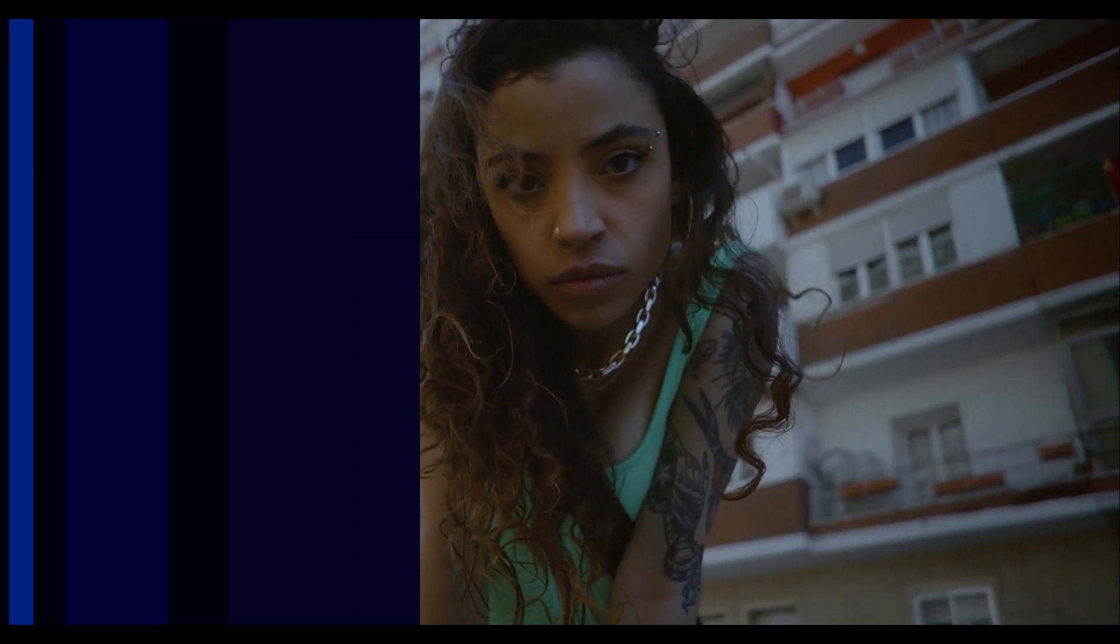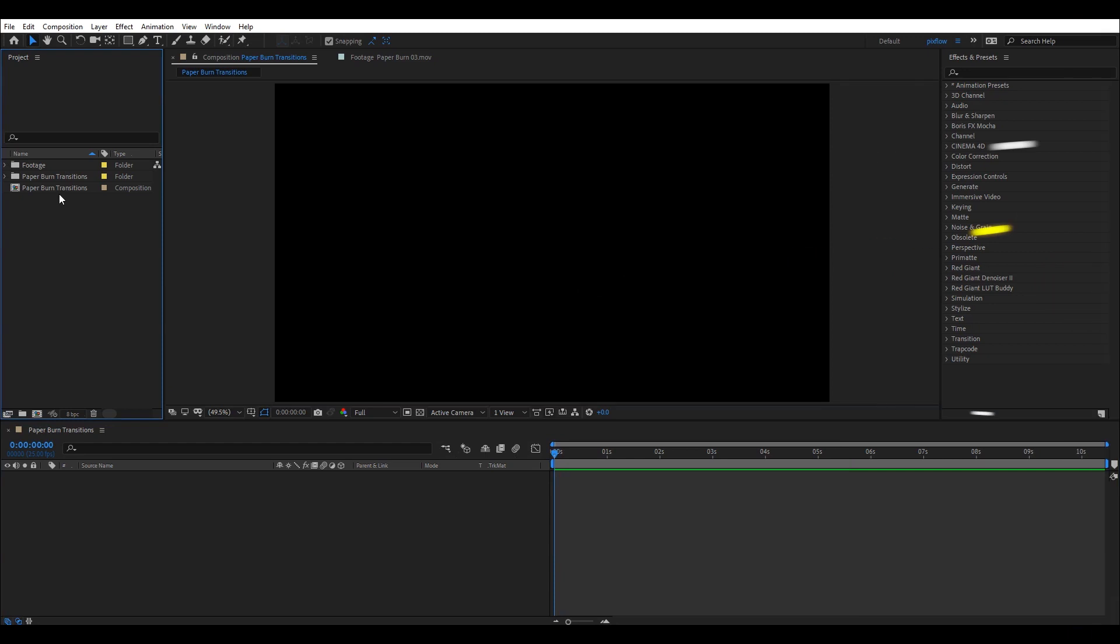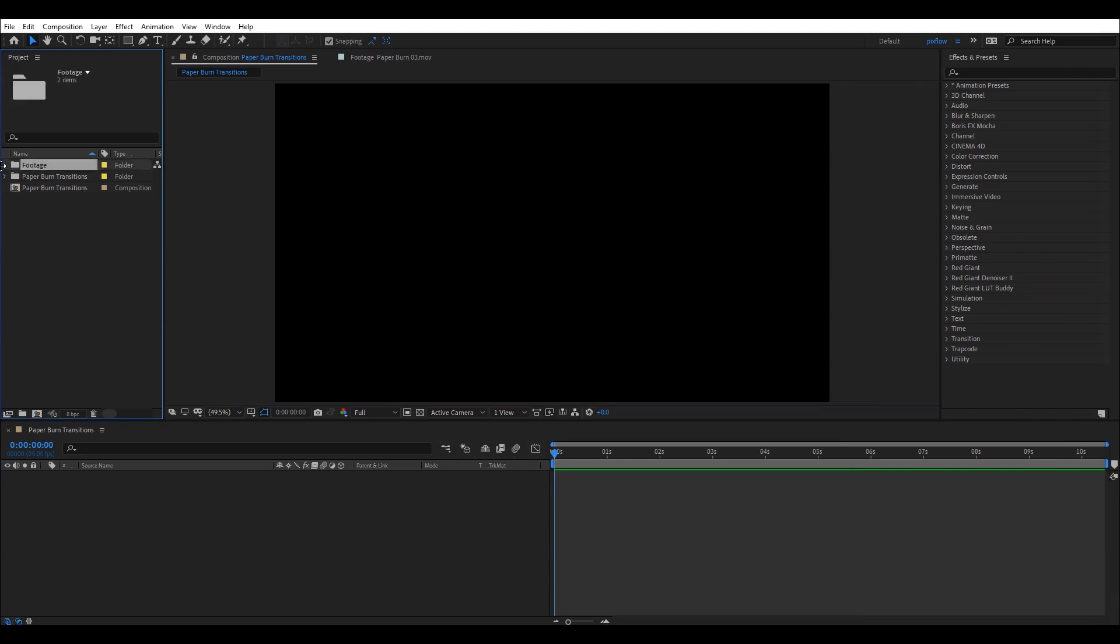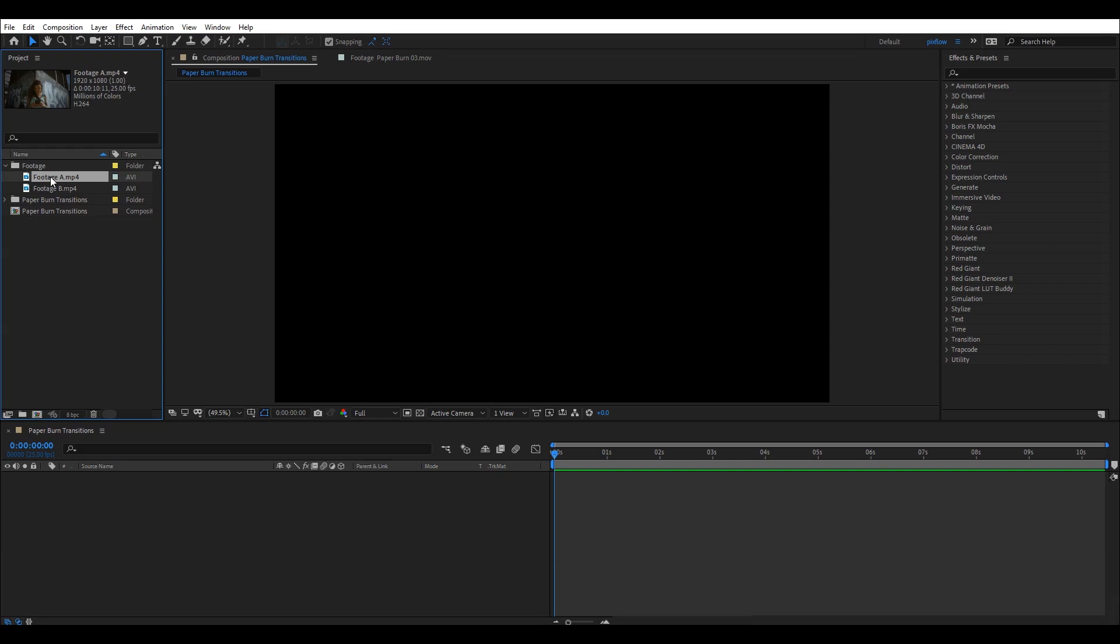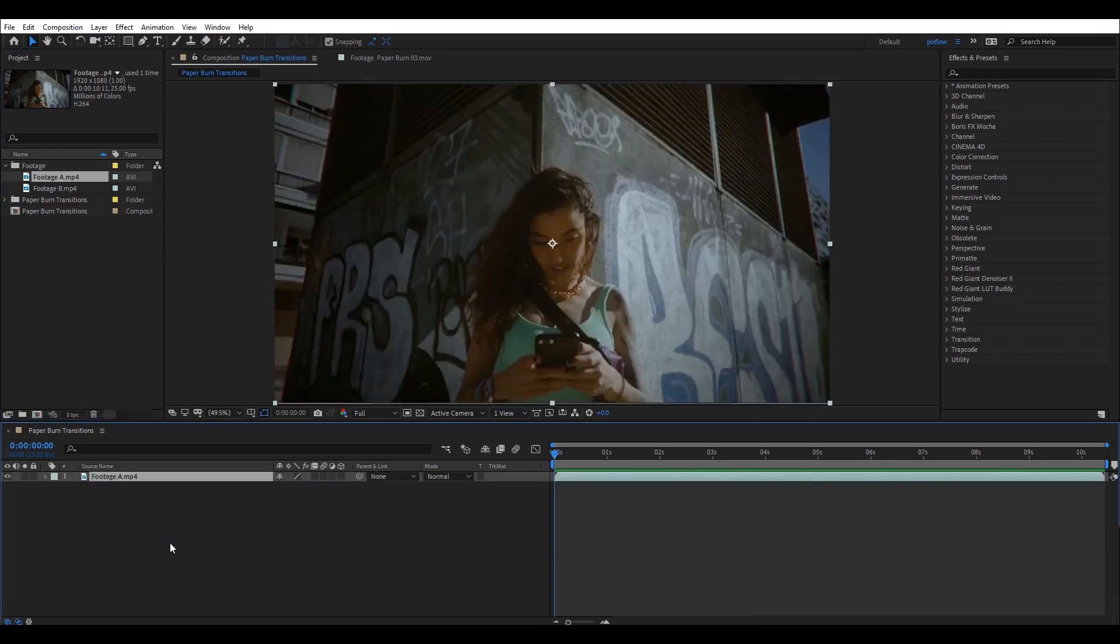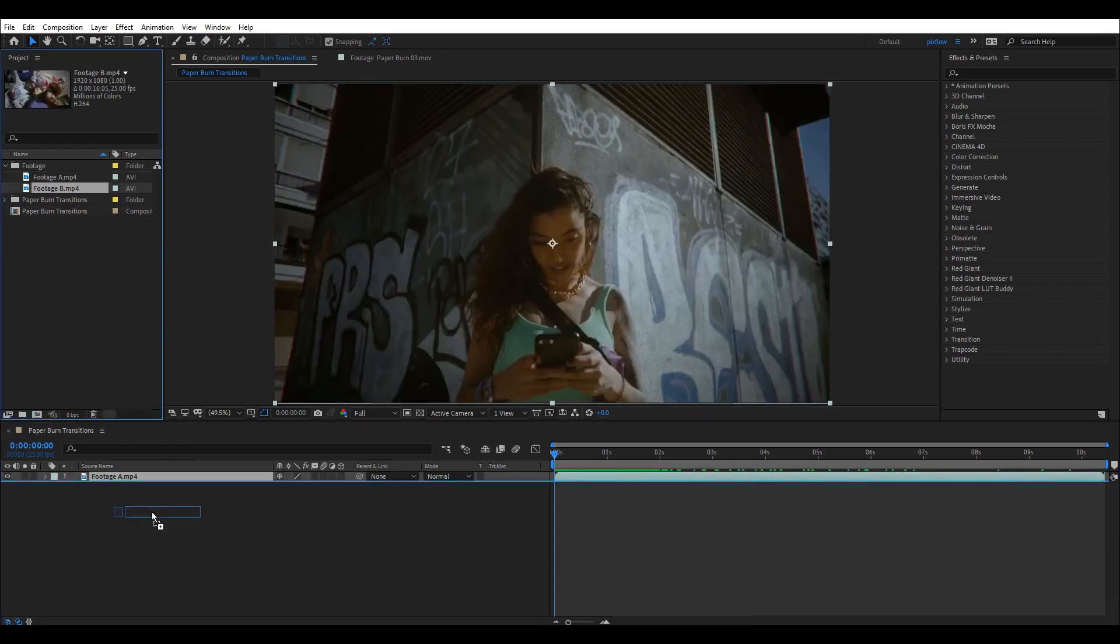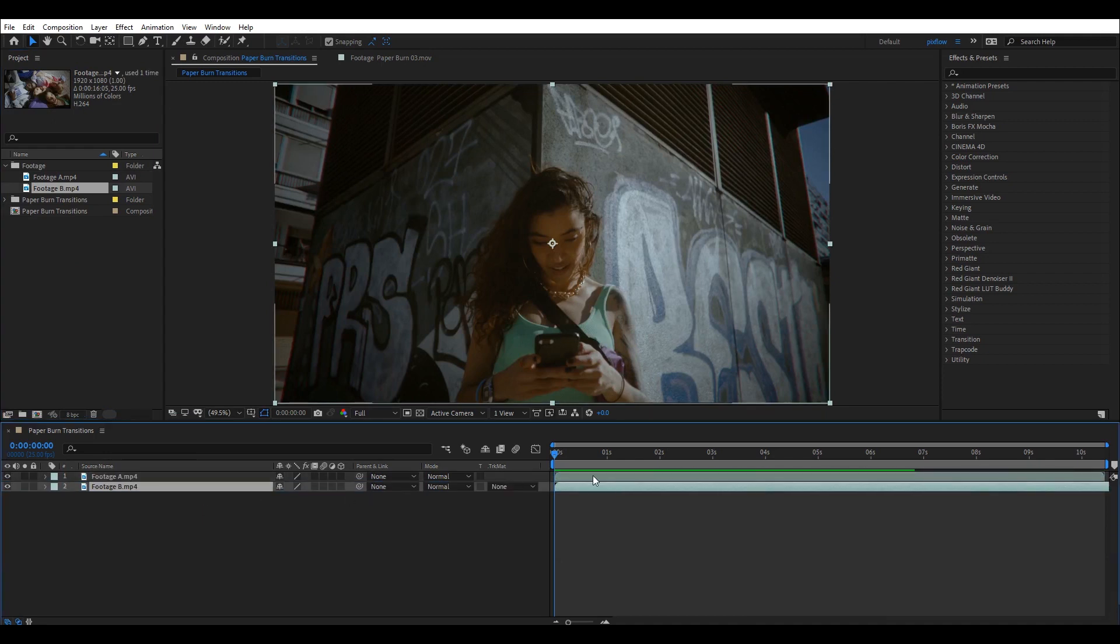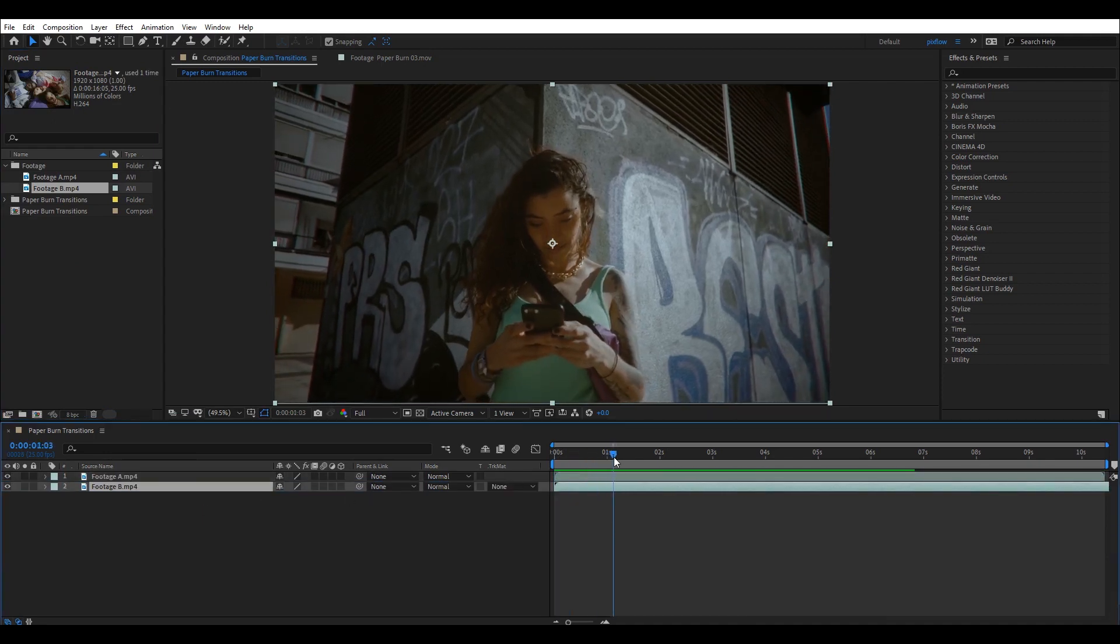Now, we're going to do the same thing inside After Effects. Again, I'm going to drag and drop two footage into my timeline and adjust my footage in the timeline to be in line with the transition I want to use.